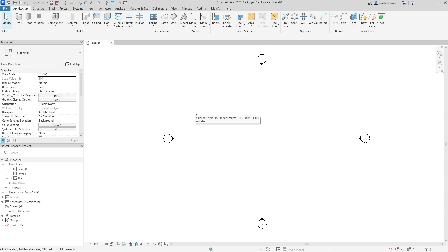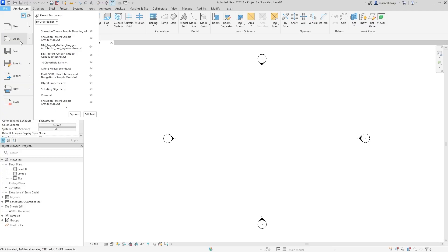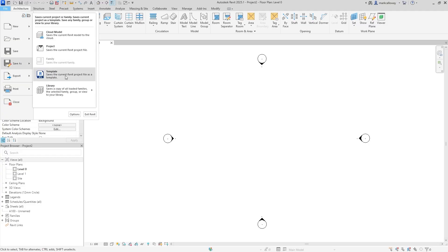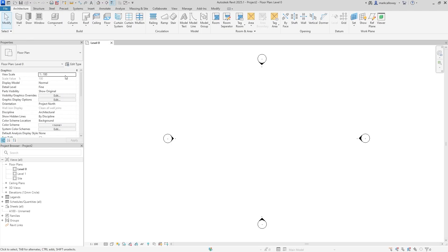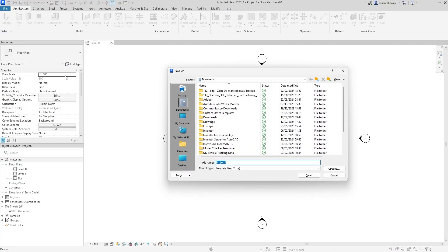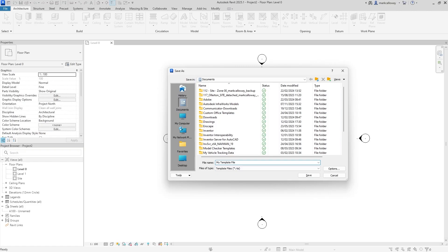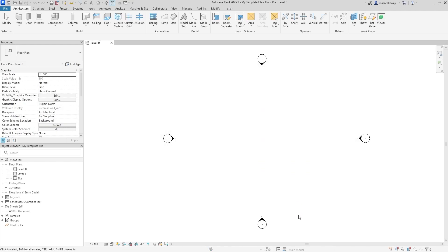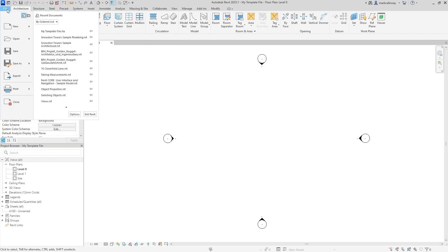We're inside a new project, but we want a template file. So we go to File, Save As, and select Template. We can save a Revit project template file from this project. I'll call this 'my template file' and save it in my documents folder. This is now a template file we're working on, not a project file.